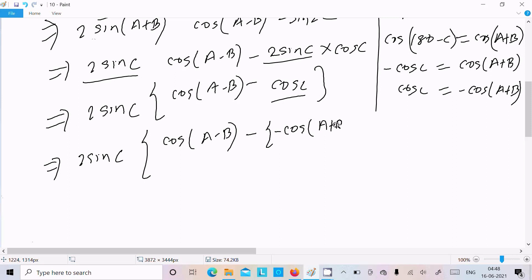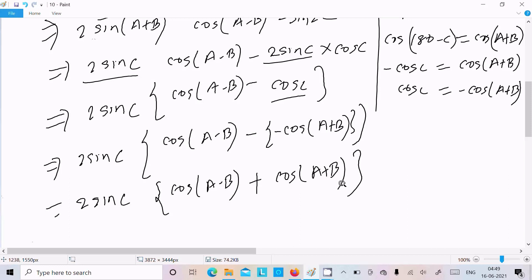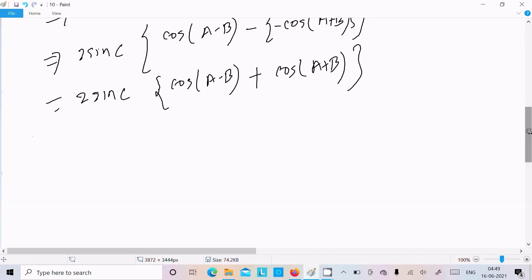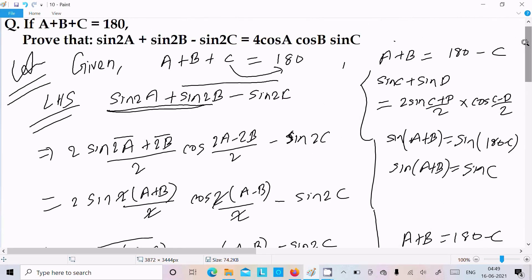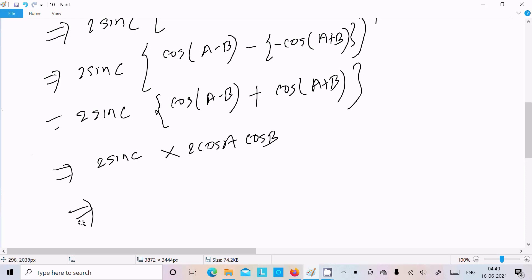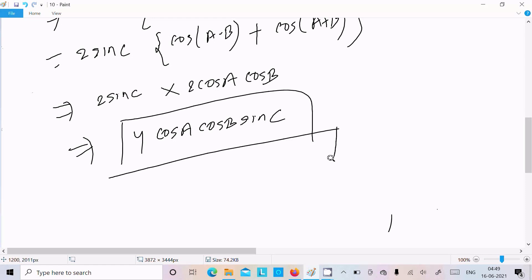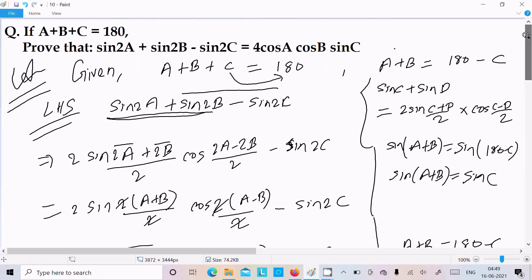So we have 2sinC·[cos(A-B) - cos(A+B)]. Next, the formula cos(A-B) + cos(A+B) = 2cosA·cosB, so we can write 2sinC·2cosA·cosB. Multiplying the 2s together gives 4, so the result is 4cosA·cosB·sinC, which is exactly what we needed to prove.